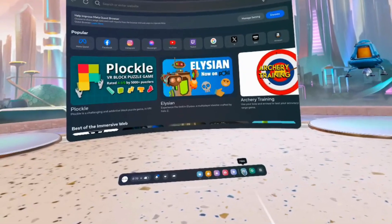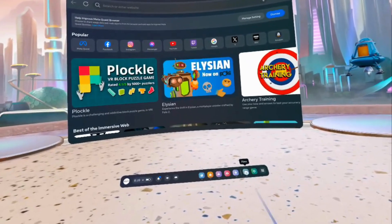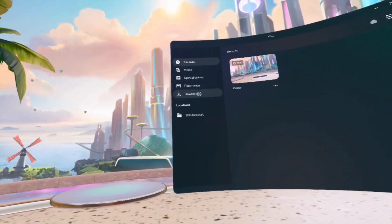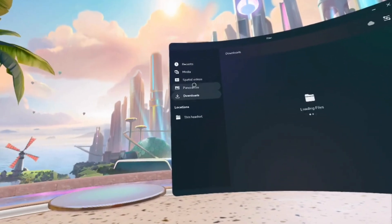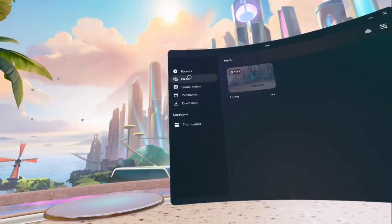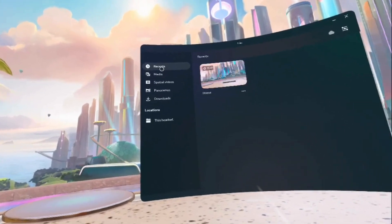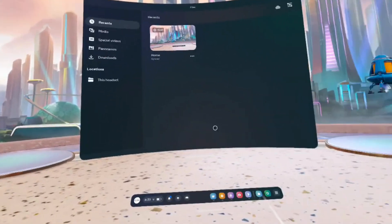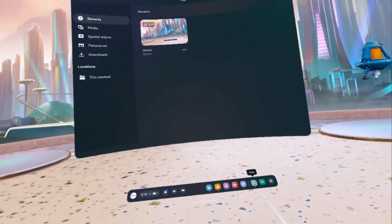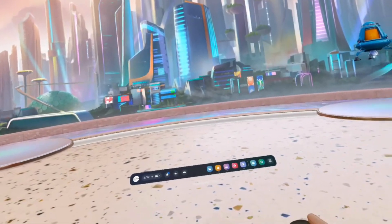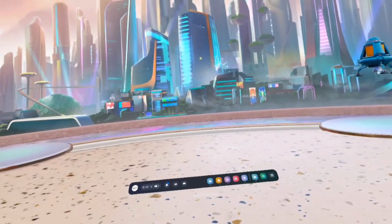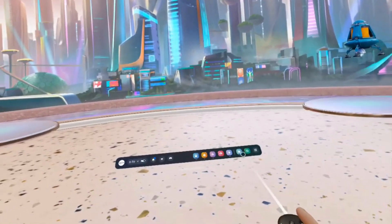Then going forward, you also have Files. You can see which ones are downloaded media, recent. You can basically navigate through the files that you have in your Meta Quest and the photos that you have done.